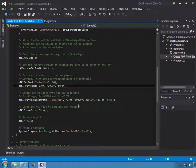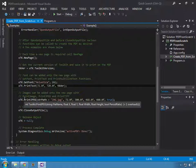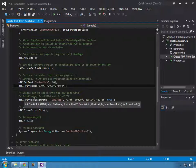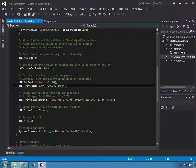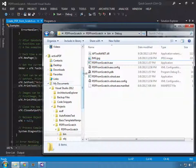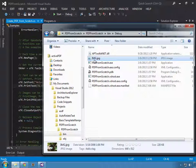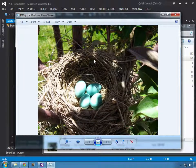We're also going to place an image on this PDF using print JPEG, and we're going to use image.jpeg which is included in this example.